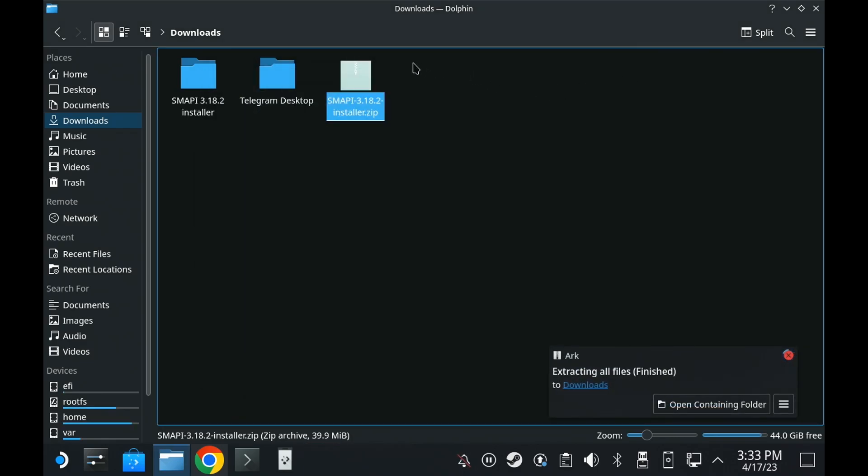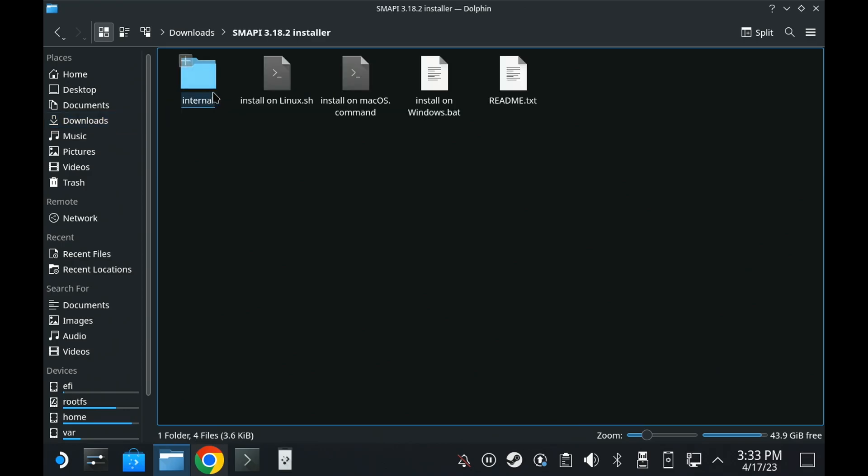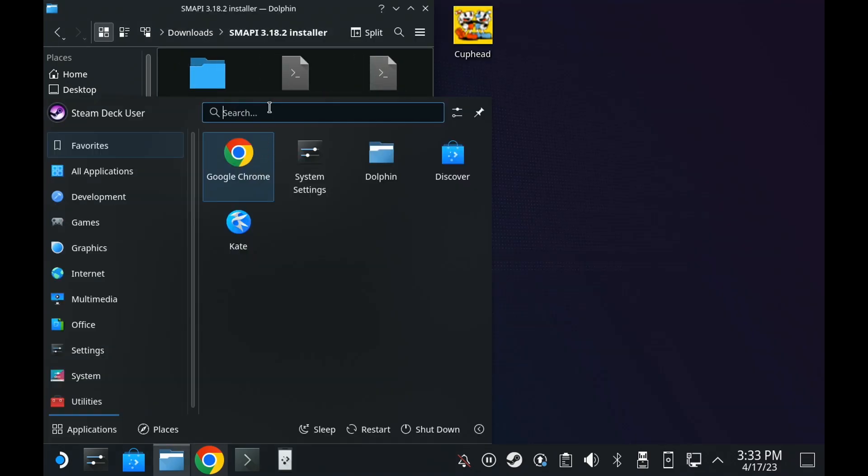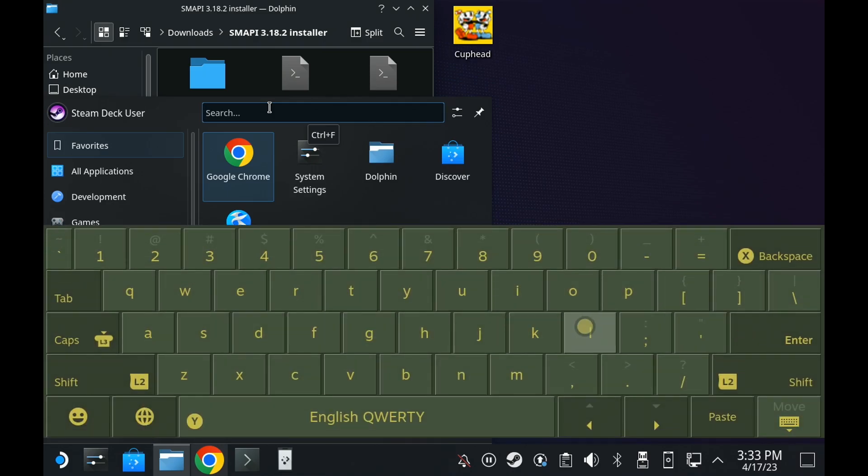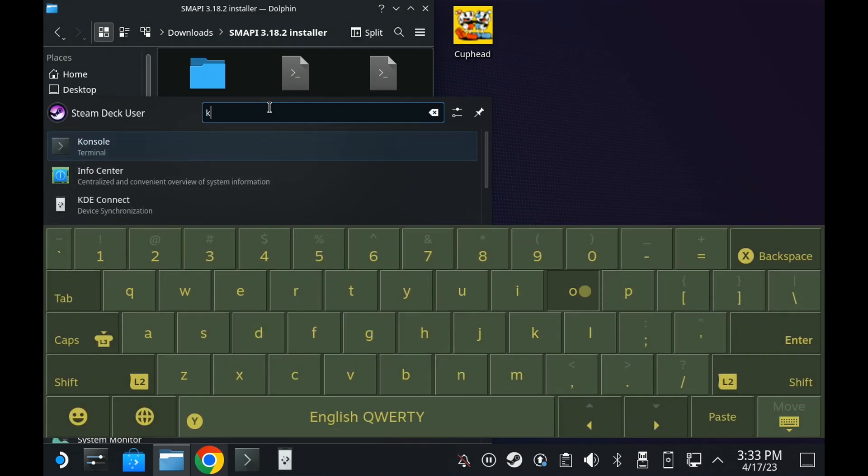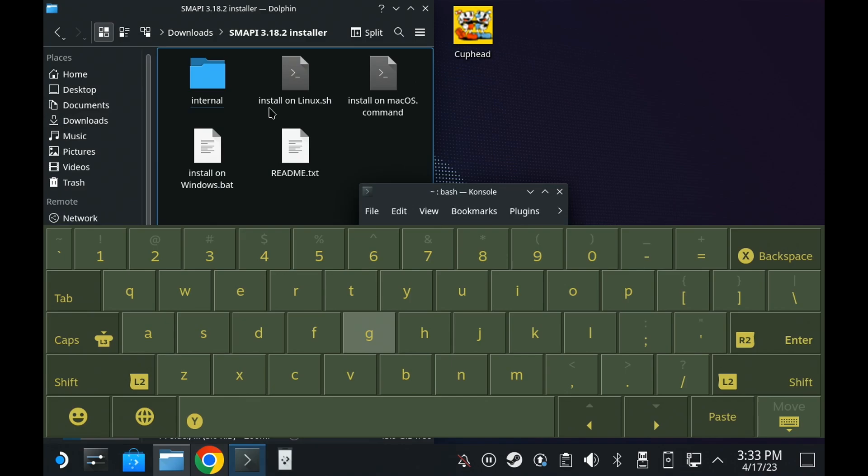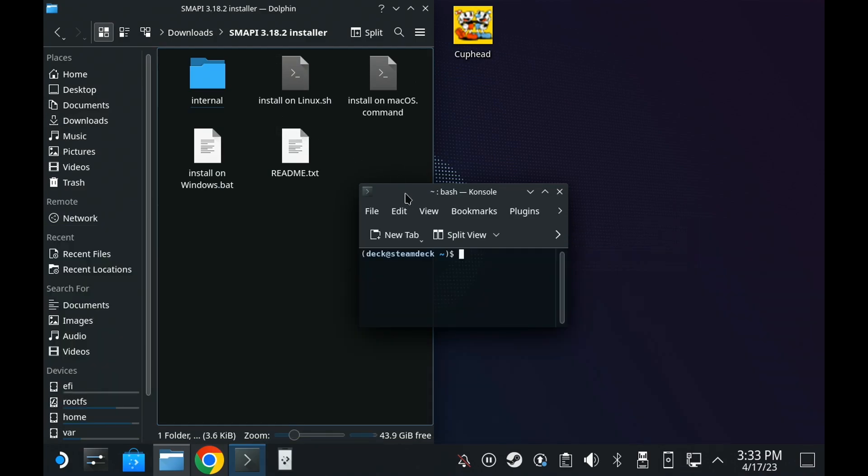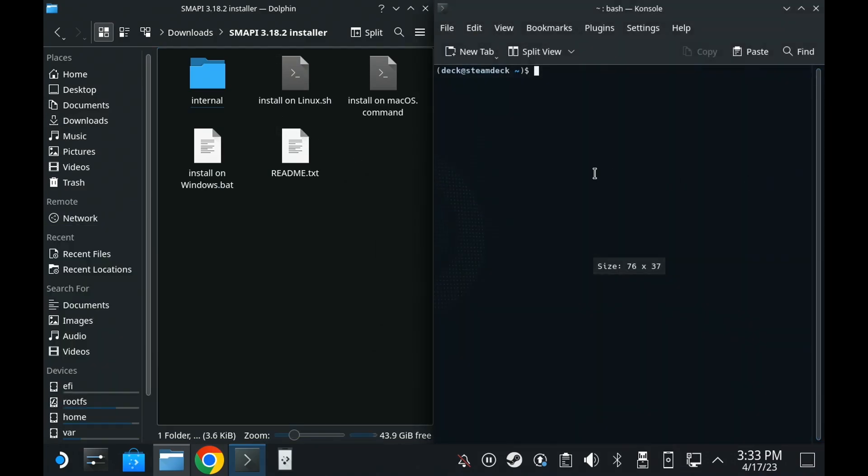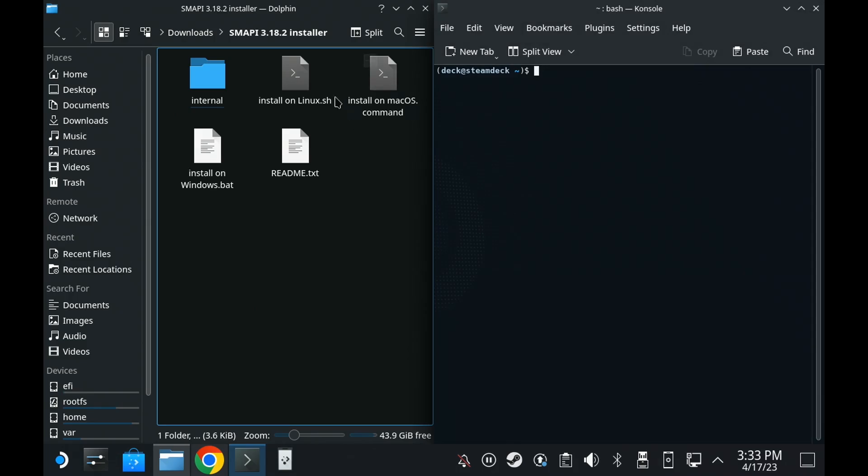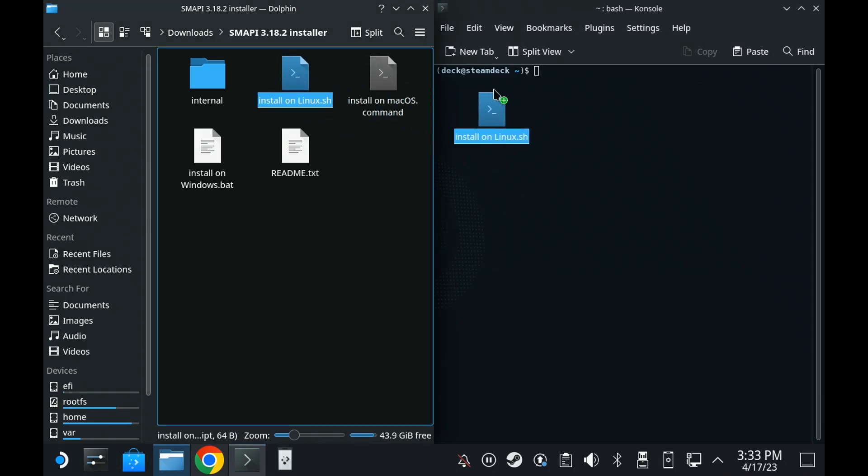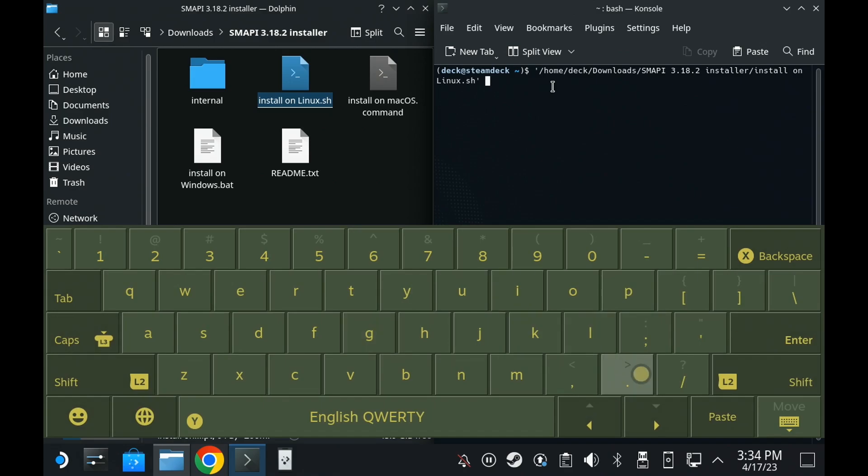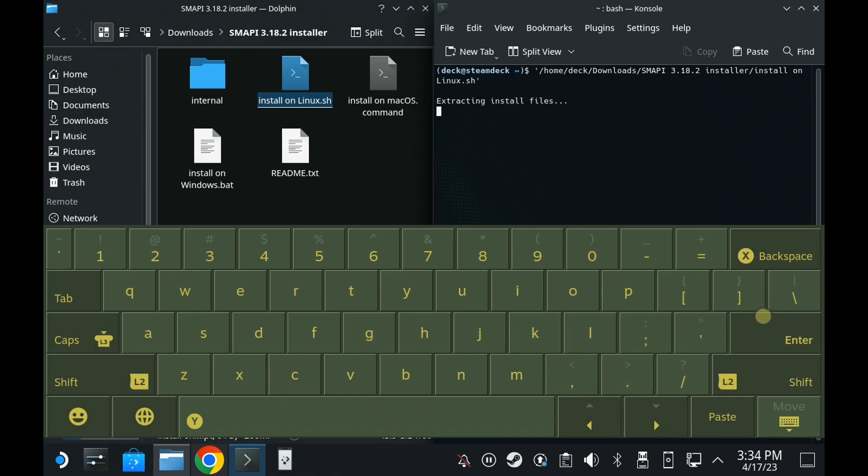The next thing you need to open up is the terminal app called Console. You can just search for Console or Terminal in the Plasma Desktop menu in the bottom left corner using the search bar. Again, you can bring up the on-screen keyboard with Steam and X. Then, you can simply drag over the install on Linux.sh file into the terminal app.